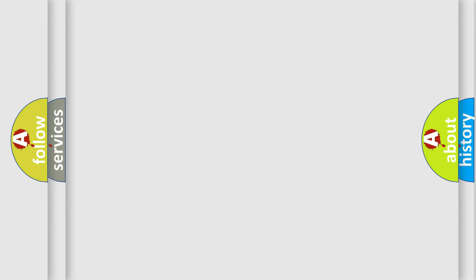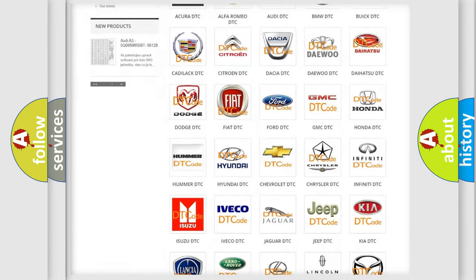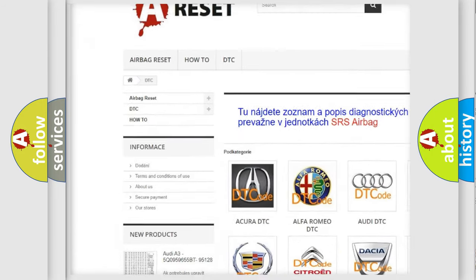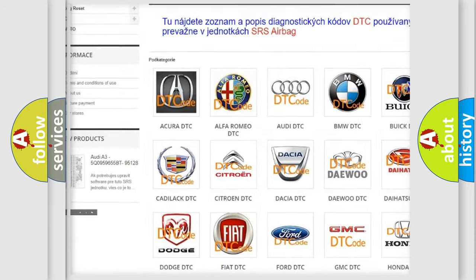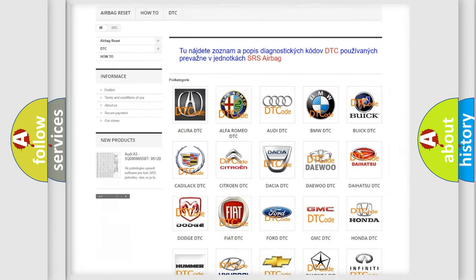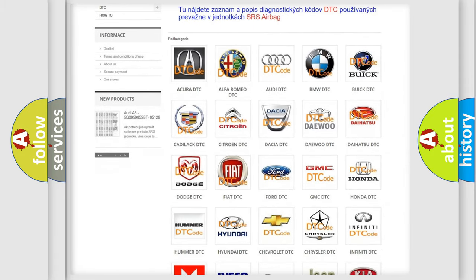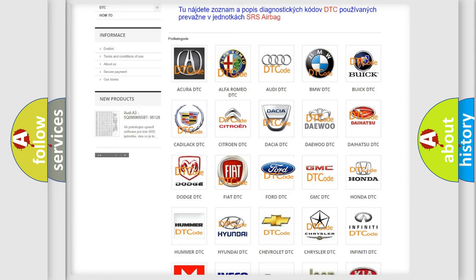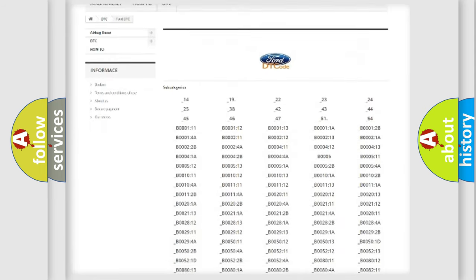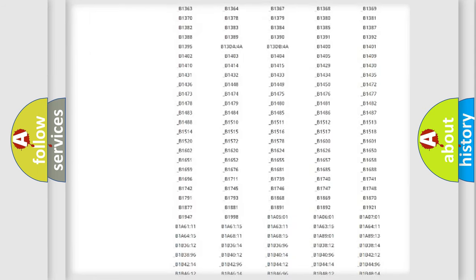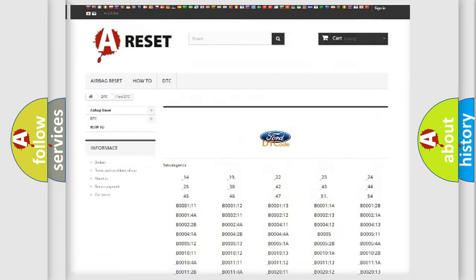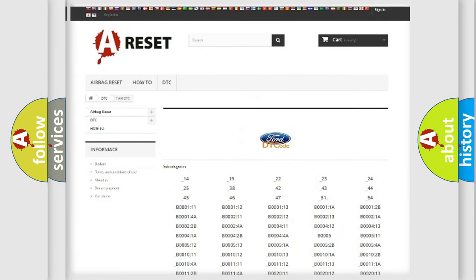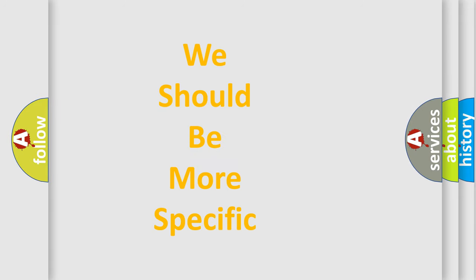Our website airbagreset.sk produces useful videos for you. You do not have to go through the OBD-2 protocol anymore to know how to troubleshoot any car breakdown. You will find all the diagnostic codes that can be diagnosed in vehicles, and also many other useful things. The following demonstration will help you look into the world of software for car control units.